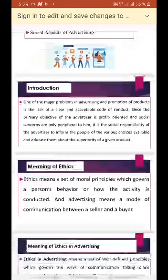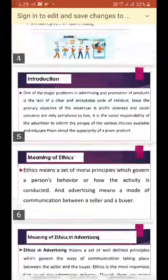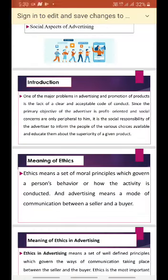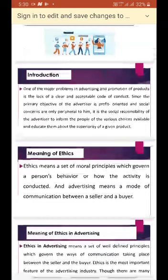Coming to the meaning of ethics: ethics means a set of moral principles which govern a person's behavior or how an activity is conducted. Moral principles are moral to all, and all must follow them — we must not go beyond them. We must not cross the Lakshman Rekha in any field. Here also, we must follow the set code of conduct which governs a person's behavior or how the activity is conducted.